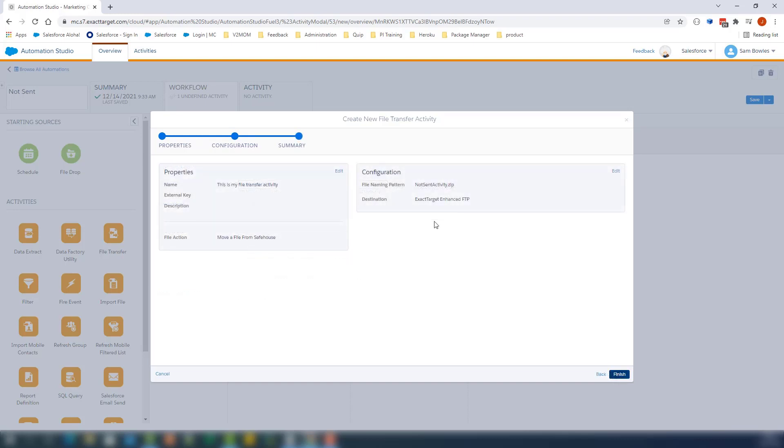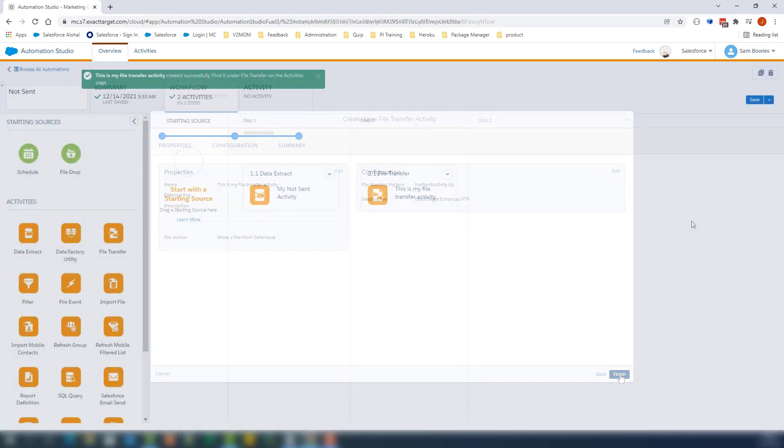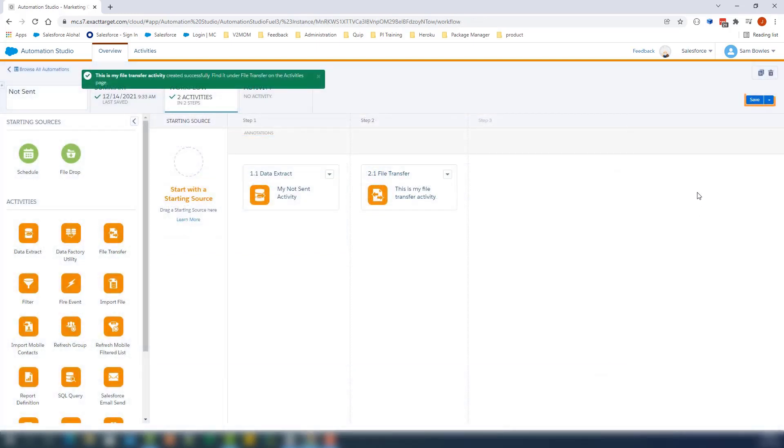On this page, you can review the file transfer activity. Everything looks good, so let's click Finish. We'll click Save to save the automation.